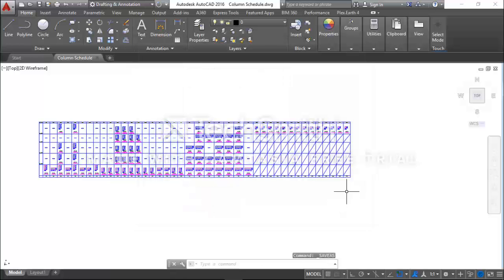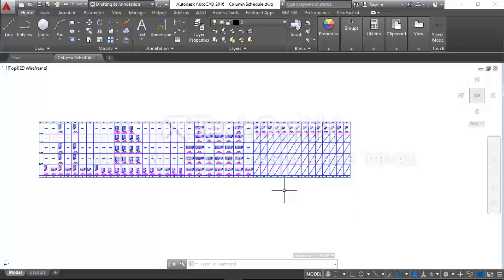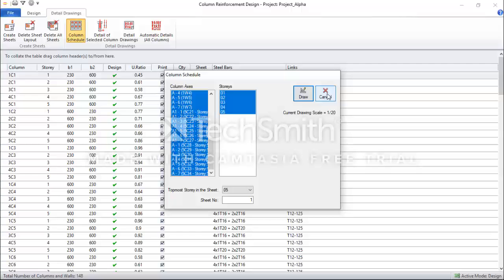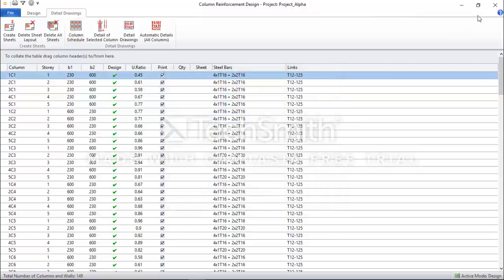Now I have saved my Column Schedule on my PC, on my laptop. I will close this file and cancel.